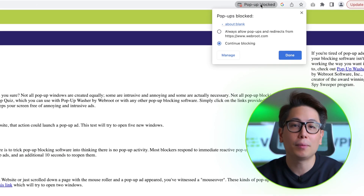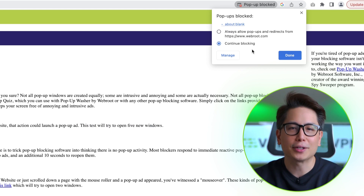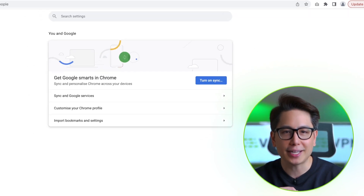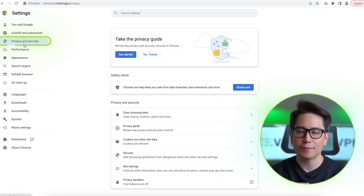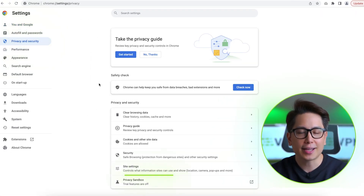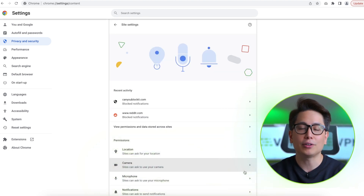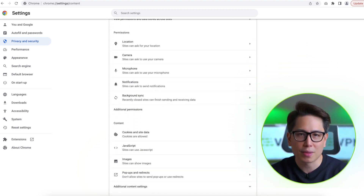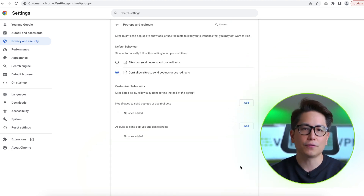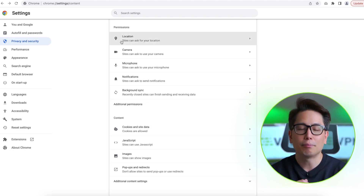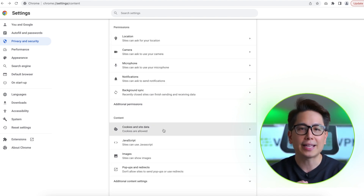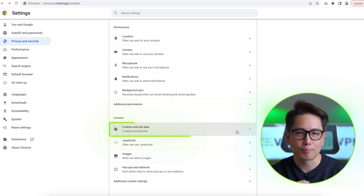If you are adamant about using built-in Chrome tools to stop ads on Google Chrome, there are a few things you can do. Chrome has a pop-up blocker that you can enable and customize under Settings, Privacy and Security, Site Settings, and finally Pop-ups and Redirects. You can also manage cookies — just follow the same steps, but go to Cookies and Site Data as the last step.